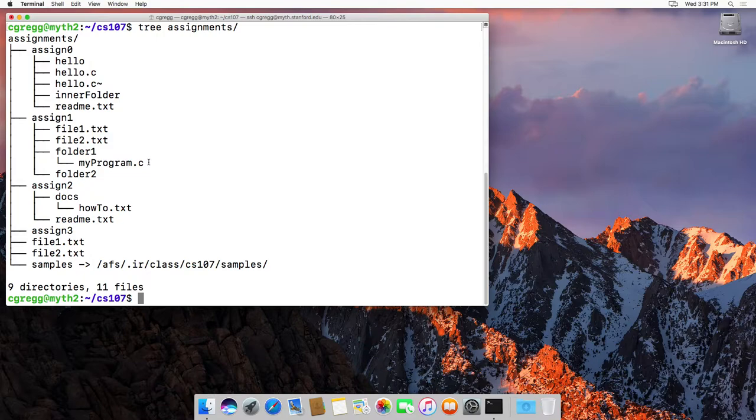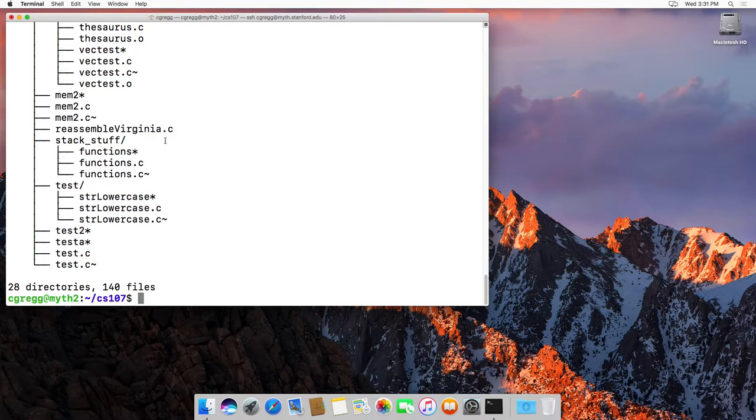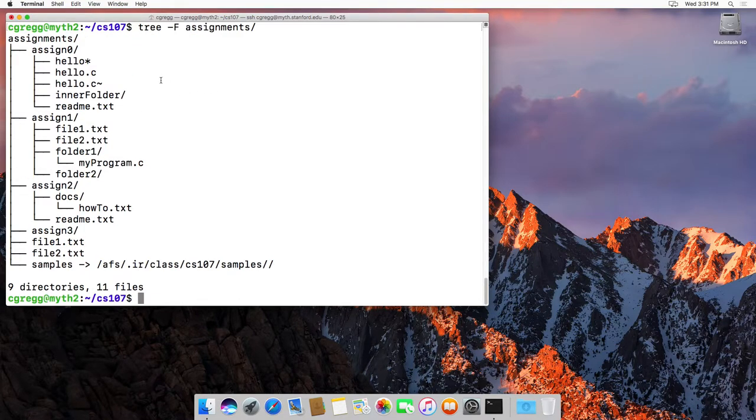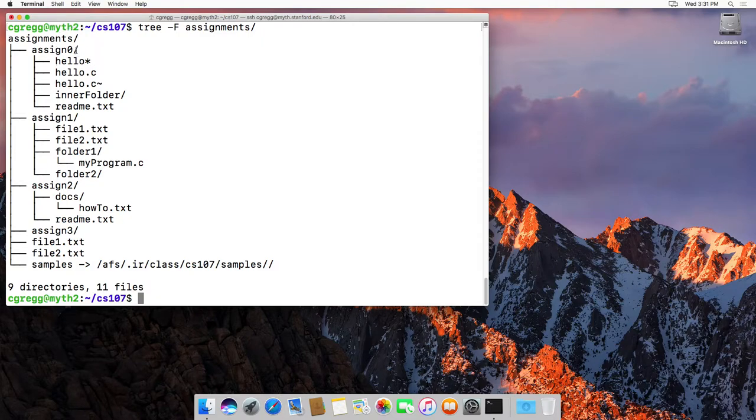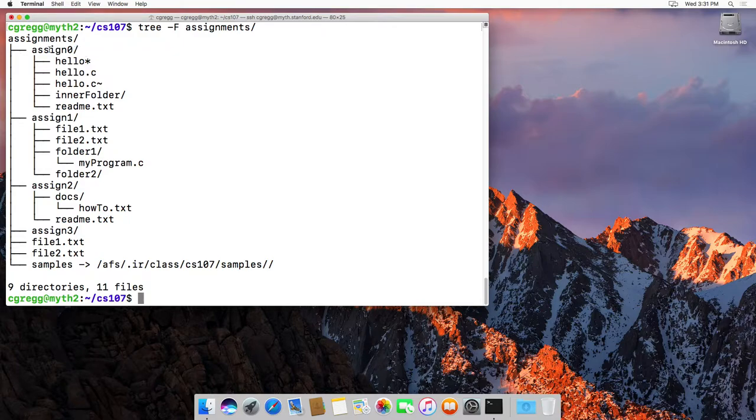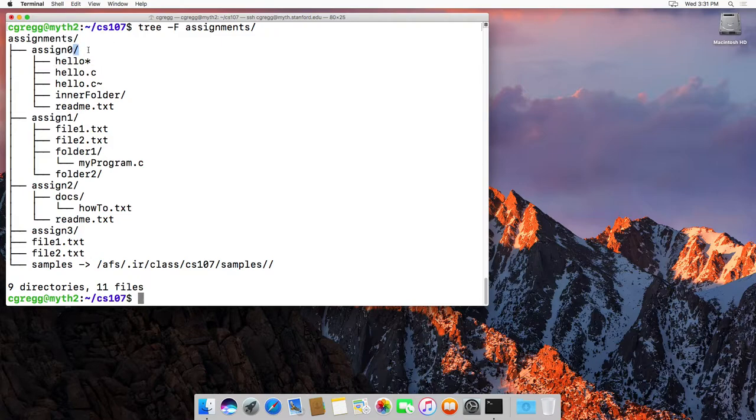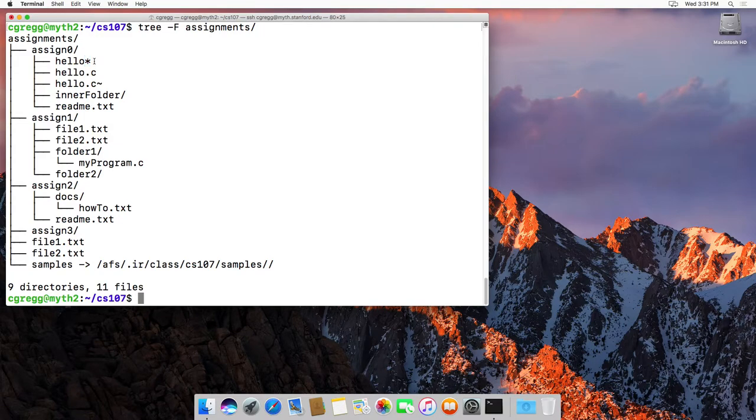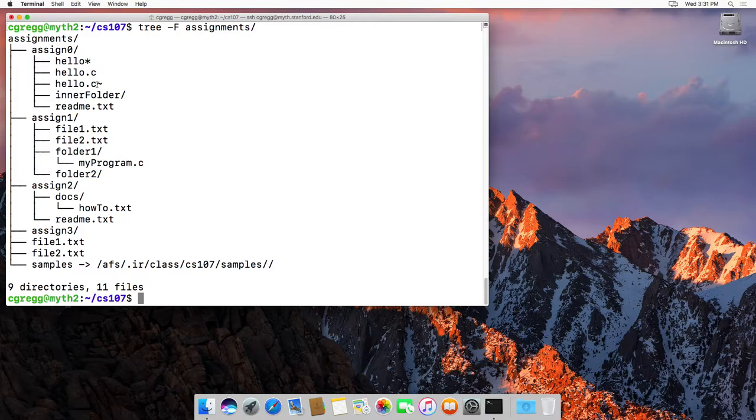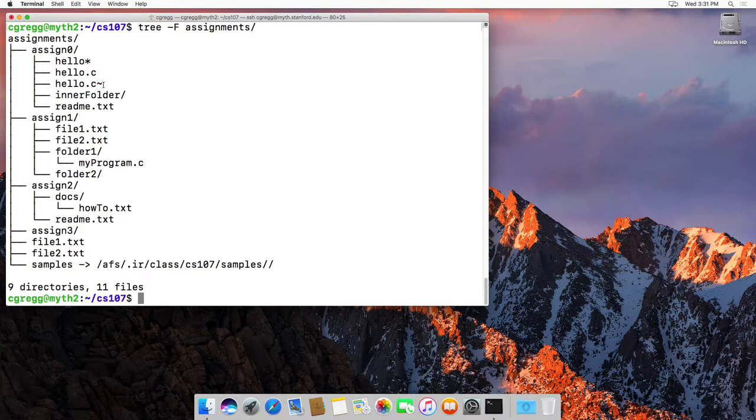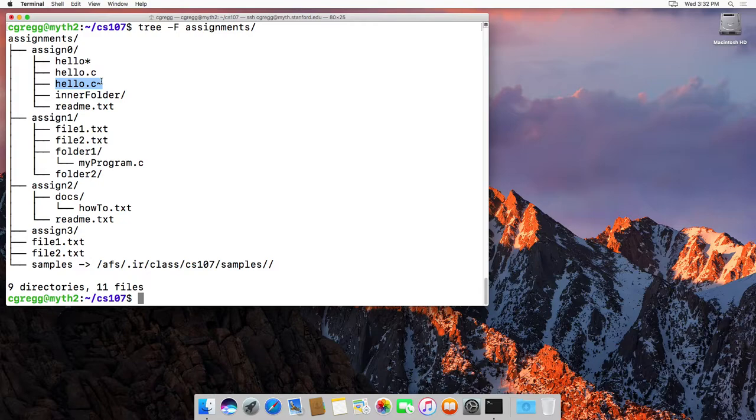You can actually type another command tree dash f assignments, which will give you a little bit more information about that. And in this case, it gives you some little trailing characters at the end of some of the names. If a name ends with a slash, it means it's a directory. If a name ends with an asterisk, it actually means that it is executable or runnable. It's an app of some sort, and we're actually going to try that out in a minute. And then all the other names are just files. In fact, you can look at the tilde one here. This has nothing to do with the file system. It's just the name of the file, hello.c tilde, which is a backup file that some editors like vim create. So that's the tree structure.